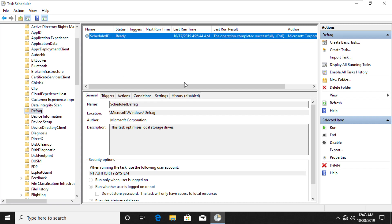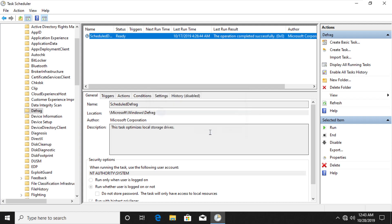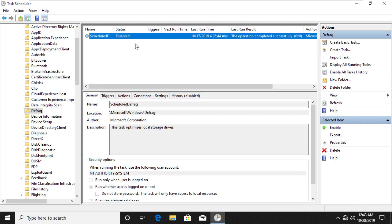So in the right side panel, first click on End option. Click on Yes. And then click on Disable option. You can see the status above as disabled. This is the first step where you need to make sure that Defrag is turned off.